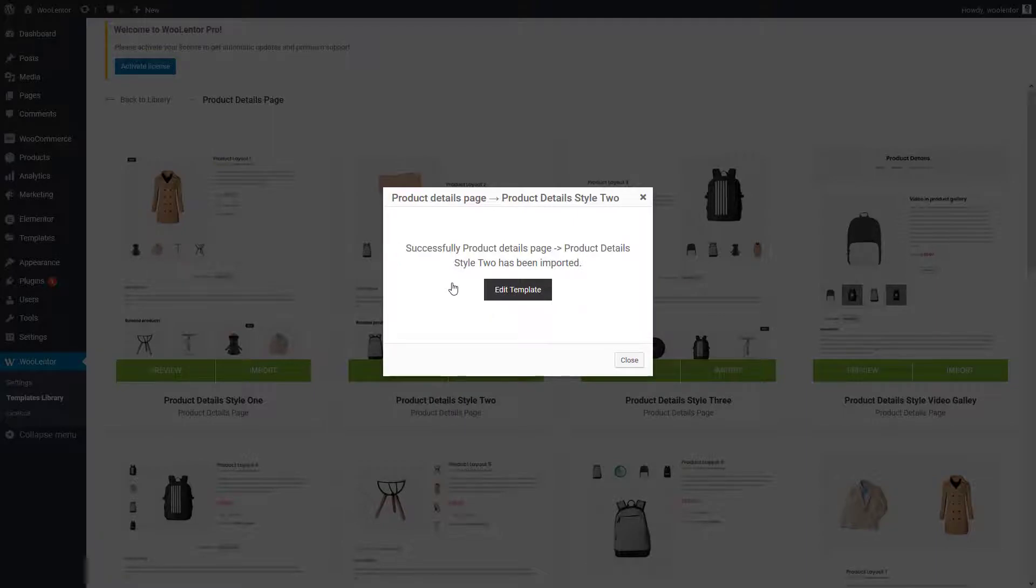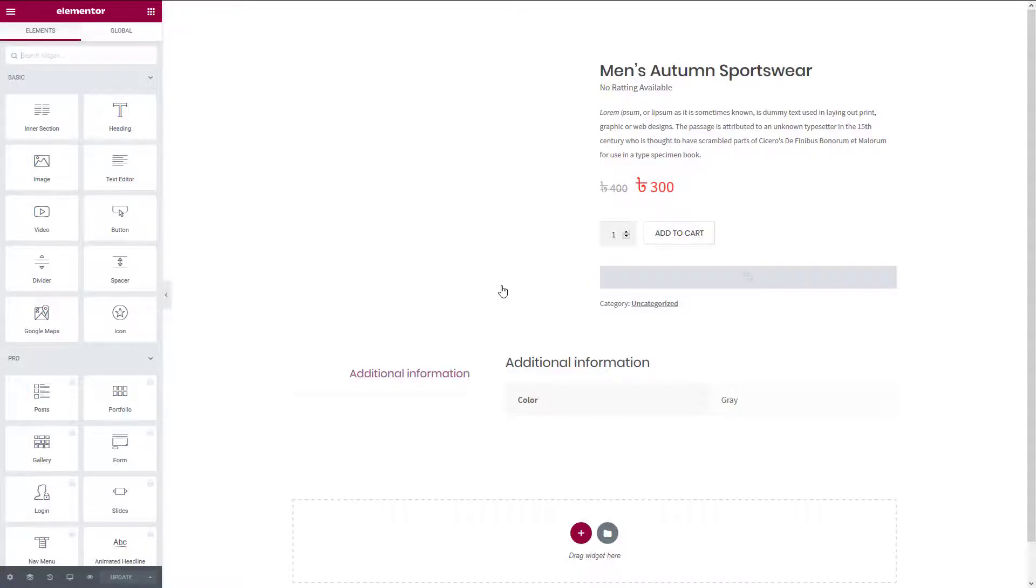To edit the template, click on the Edit Template button. Now you can add any widgets to this template based on your needs.